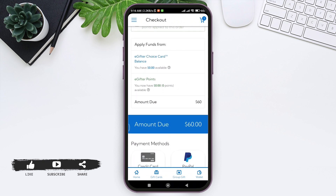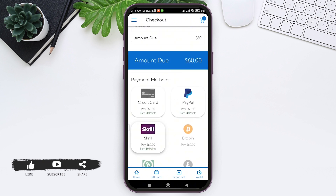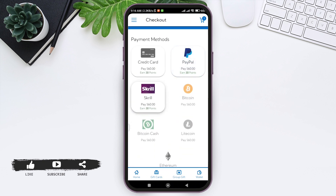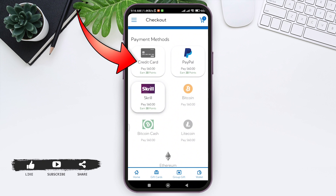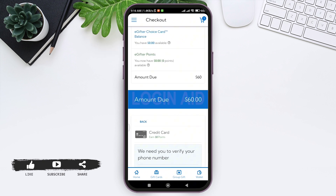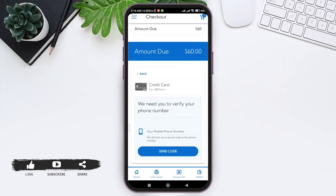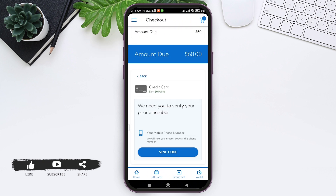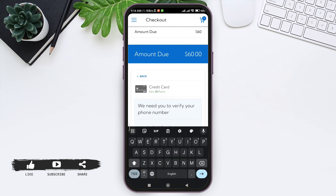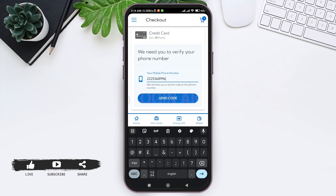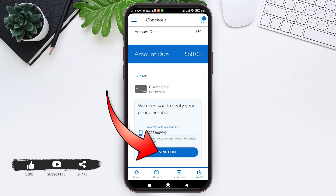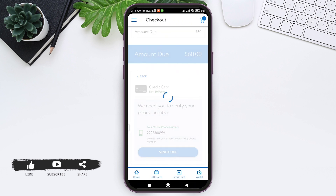Scroll down and here you can see your amount due. Below that you can see payment methods — select the payment method that you have. I am using a credit card, so I'm tapping on Credit Card. Now you need to verify your phone number, so enter your phone number in the given box and tap on Send Code.